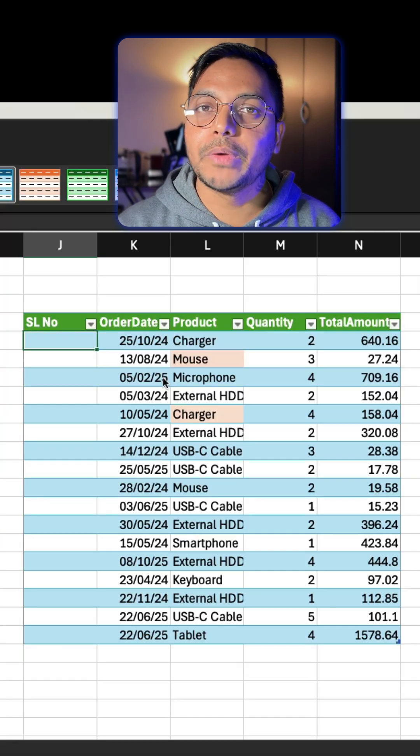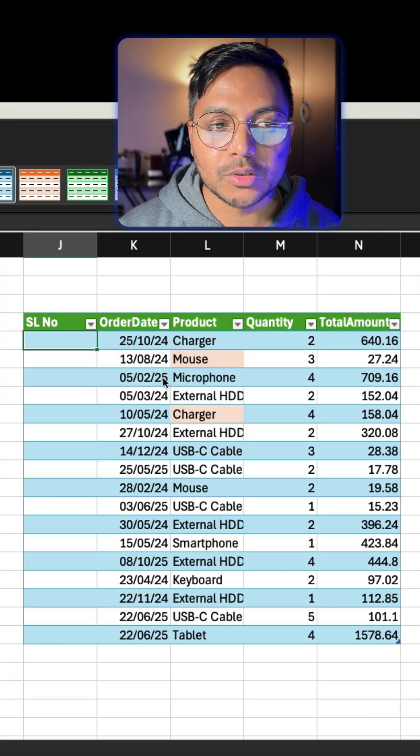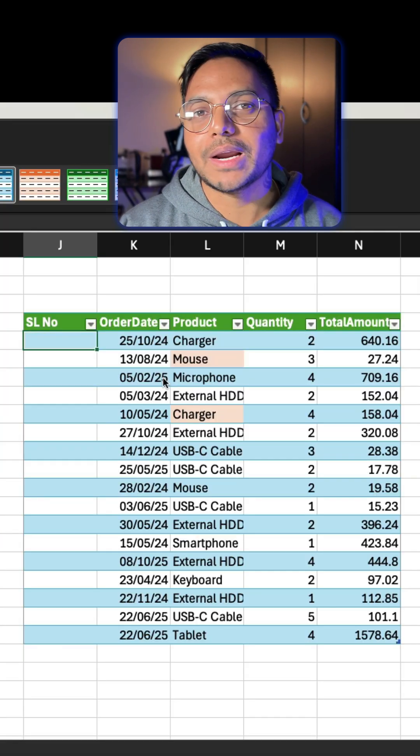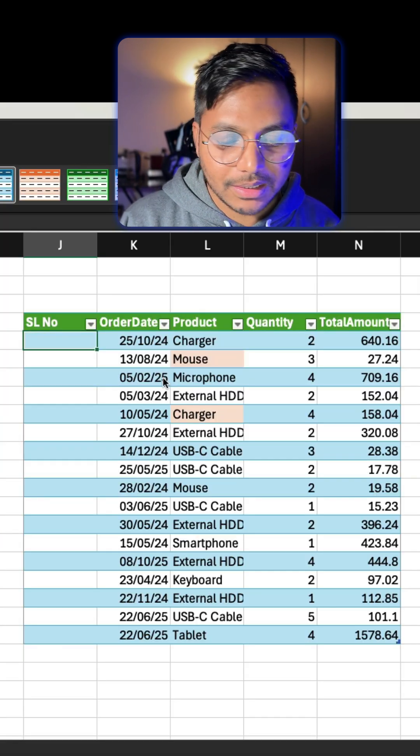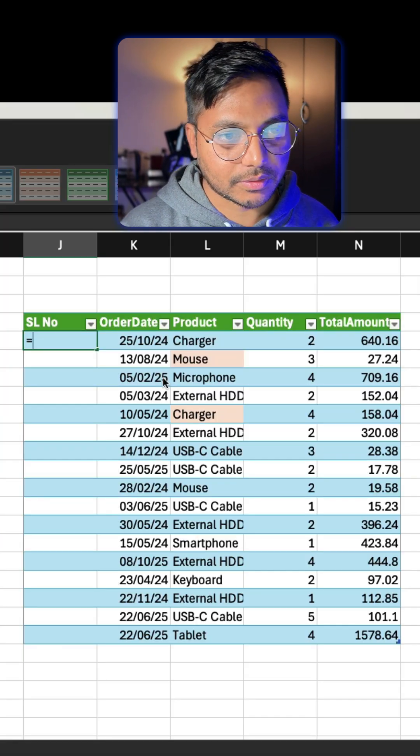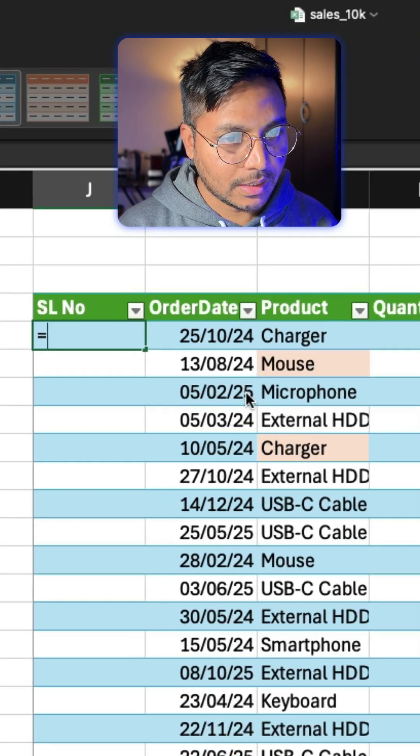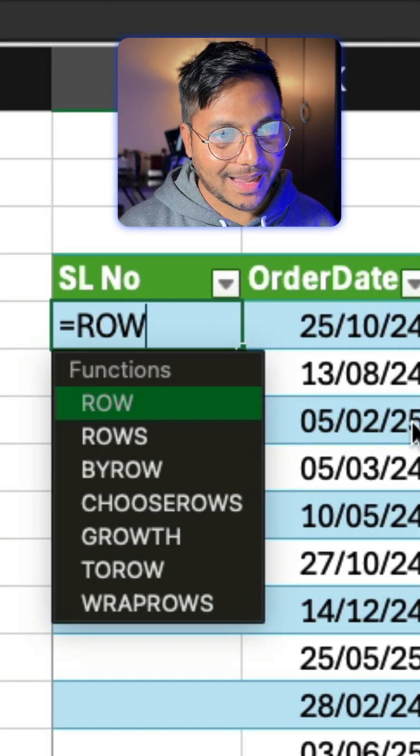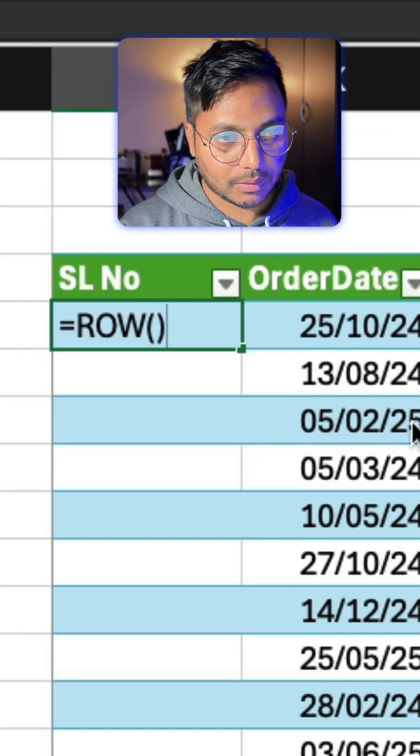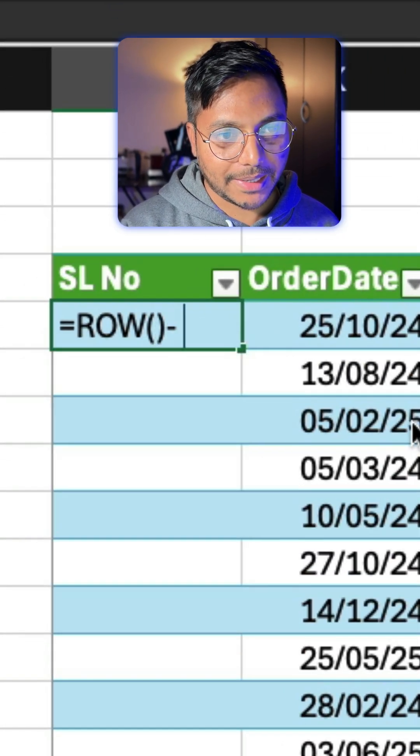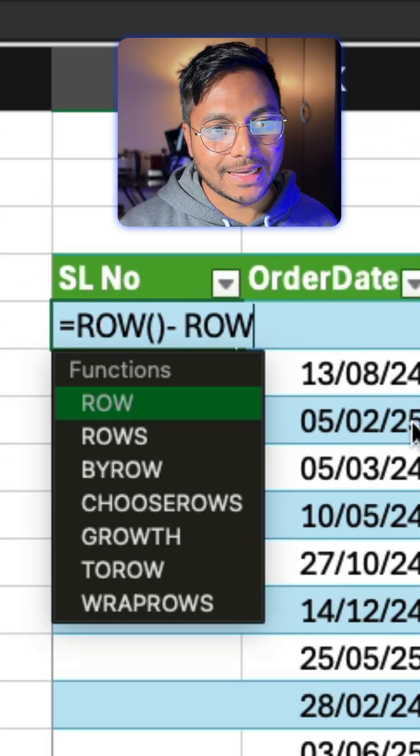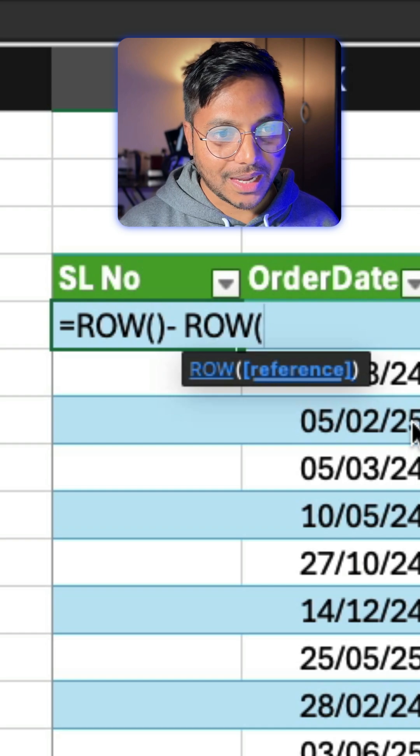Now we have the data in a table, so we will need to write the same function a little differently. So select equals, type ROW, and simply go ahead and close the parenthesis, minus that, again say ROW.